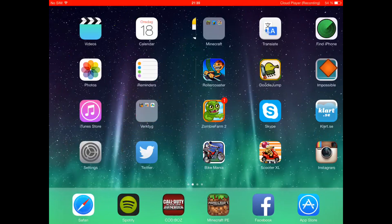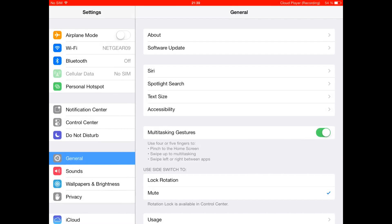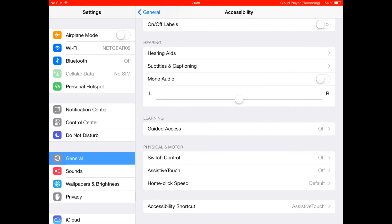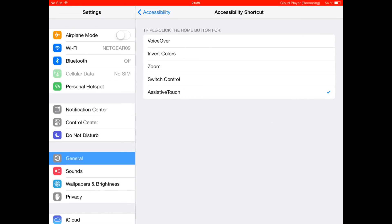You go to your device settings, then you go to general, accessibility, and scroll down to accessibility shortcut. Mark assistive touch and then press the home button 3 times.